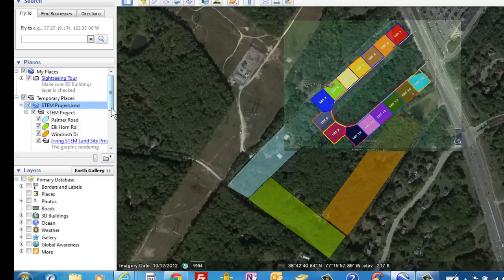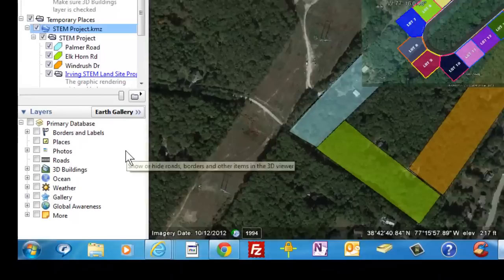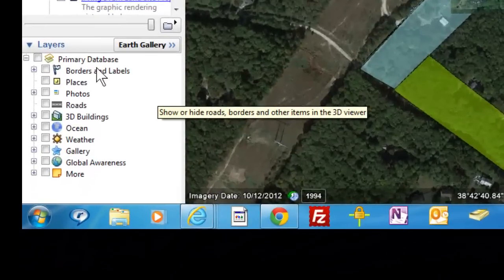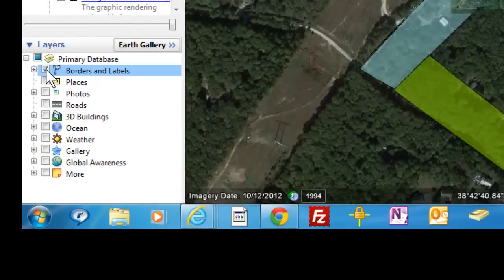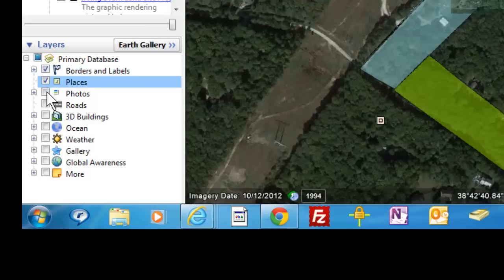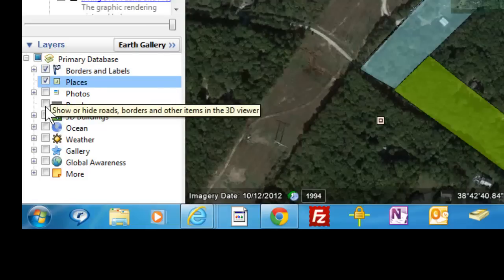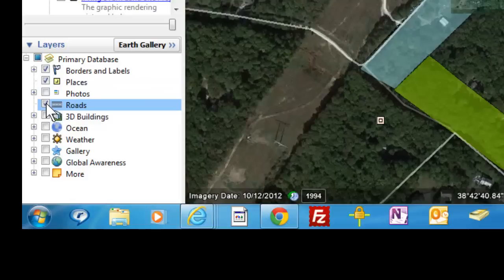There will be times when you'll want to look underneath the KMZ file to see more. Scrolling down is a list of layers. You're going to want to add many of these that I check: Borders and Labels, Places. You may, at some point, want to see some photos — I won't check that now — and Roads.